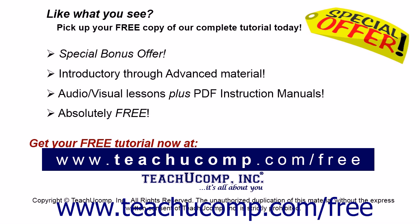Like what you see? Pick up your free copy of the complete tutorial at www.teachyoucomp.com forward slash free.